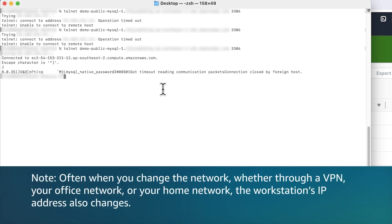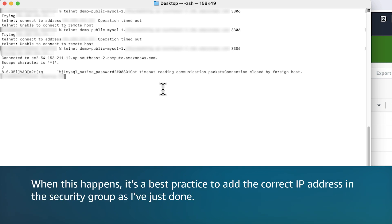Often when you change the network, whether through a VPN, your office network, or your home network, the workstation's IP address also changes. When this happens, it's a best practice to add the correct IP address in the security group, as I have just done.